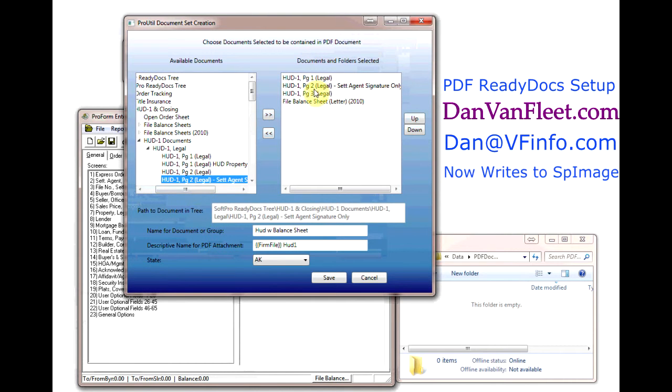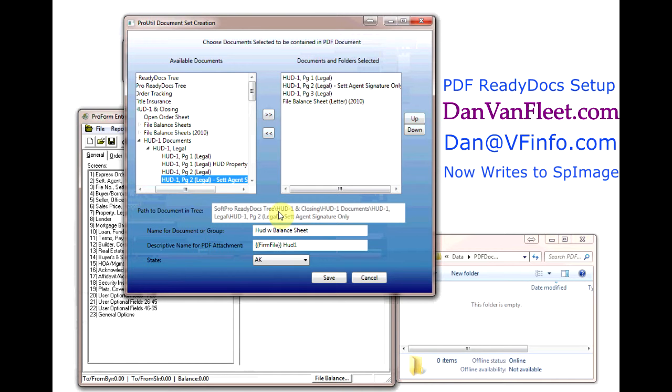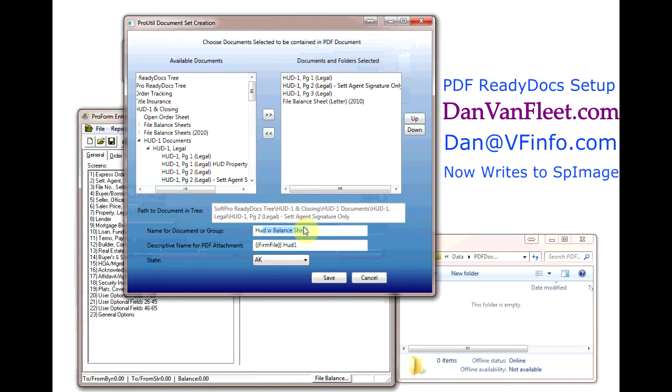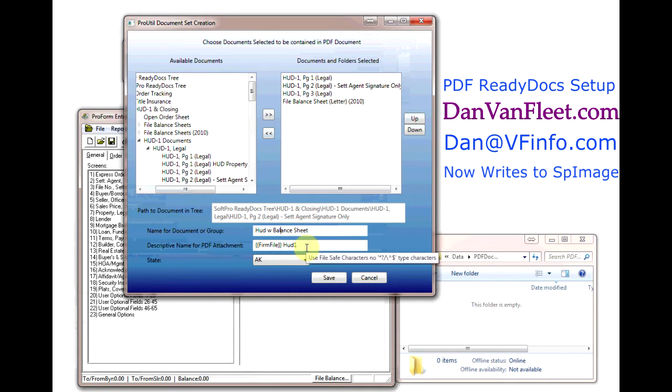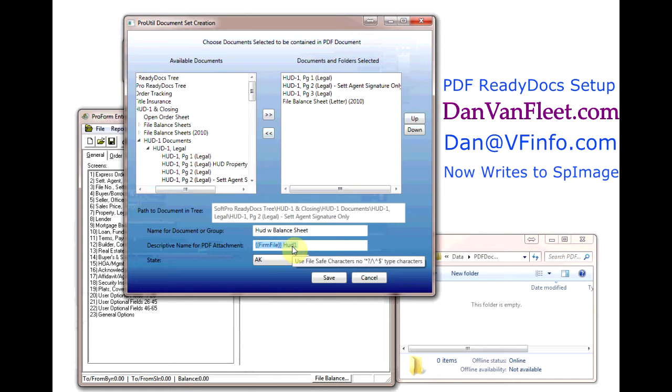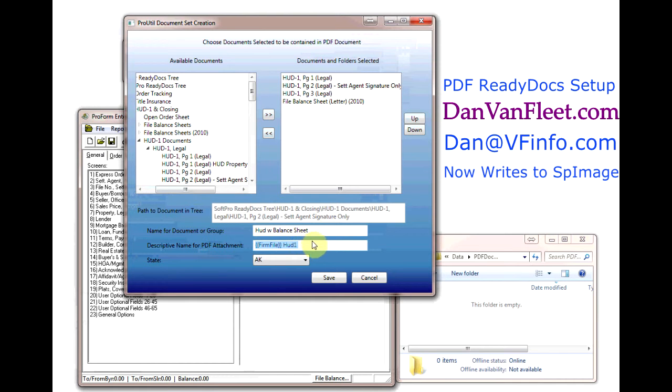We use this field to see the path to the original document. The name for document or group is the name as it appears to your users whenever they open PDF ReadyDocs. The description name for the PDF attachments is the beginning of the file name as it's saved on the hard drive. So in this case we would put the firm file number space HUD-1, and then that will be followed by a date and time the document was created, so that you always know when documents were created and what order they were created in.